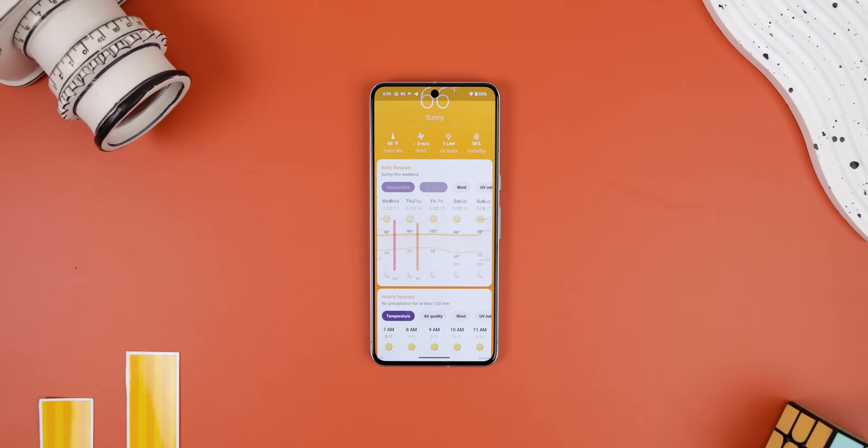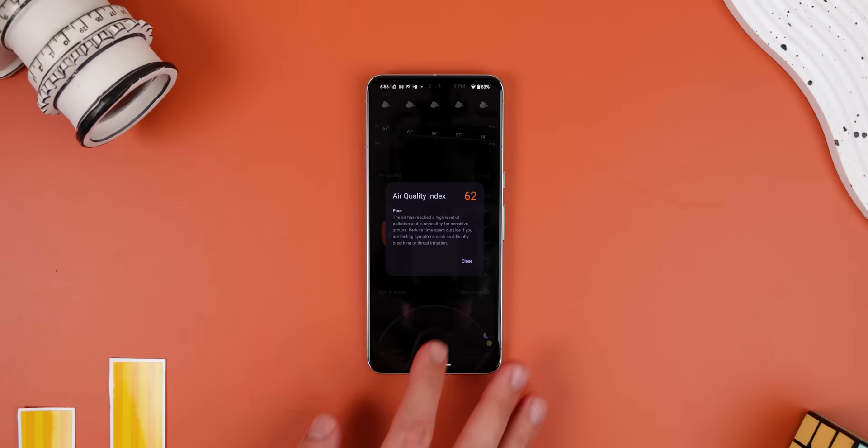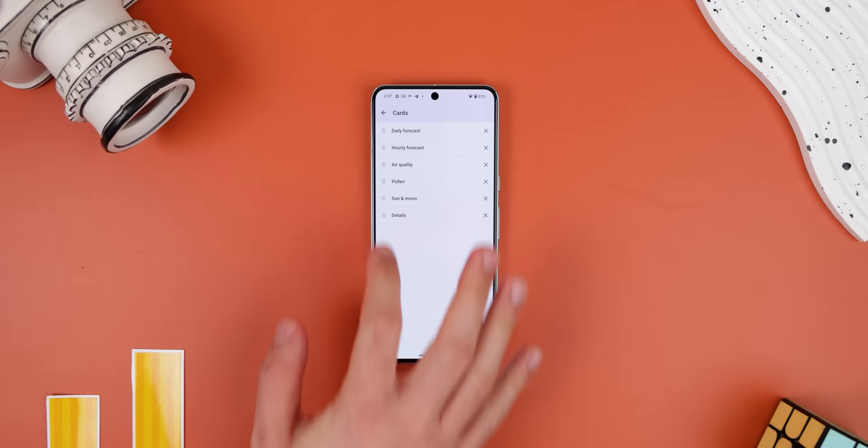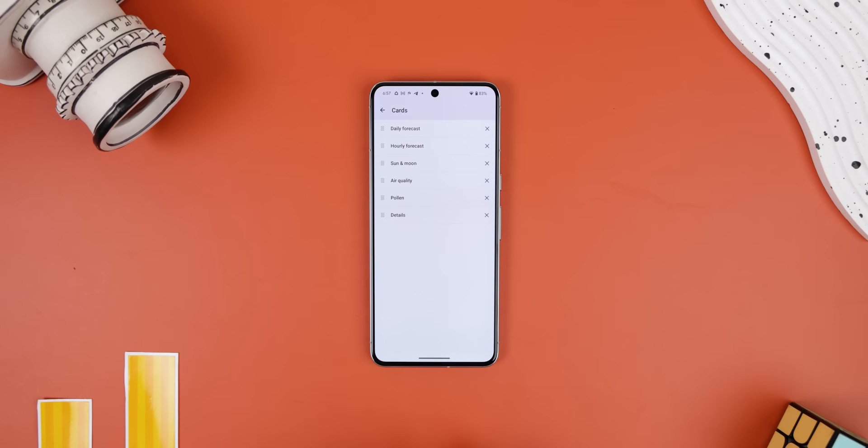Plus, when you tap on any data, a menu will pop up to give you more information about that event. But by far my favorite part about Breezy Weather is just how customizable it is — you can change the order of all the menus, choose a different icon pack, and change the weather source for a more accurate forecast.